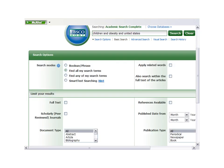To refine the search, there are multiple limit options, such as full text, scholarly peer-reviewed journals, publication date, and publication type.